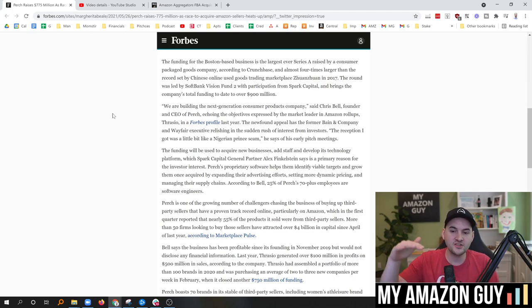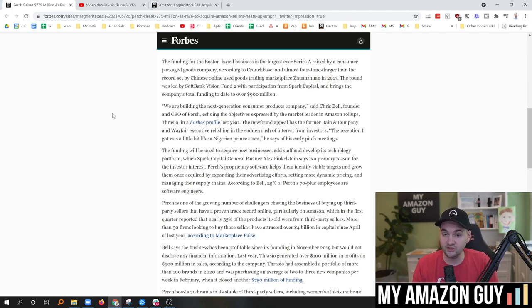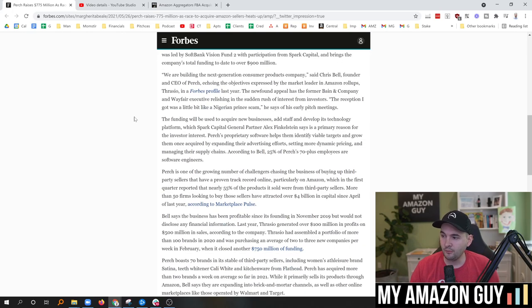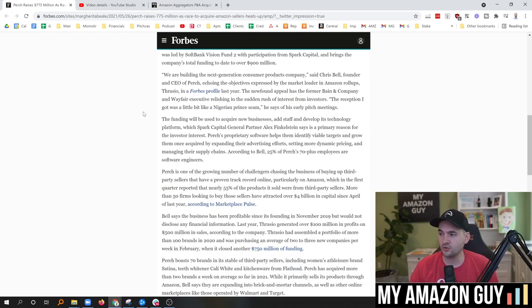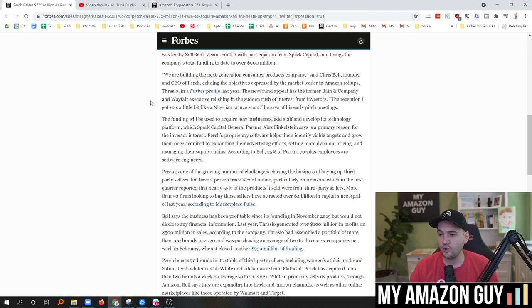The round was led by SoftBank Vision Fund, too, with participation from Spark Capital, and it brings the company's total funding to date to over $900 million. And now, again, Thrasio at $1.75 billion, so they have a ways to go to catch up there, but they're really chomping at the bit to make that happen.